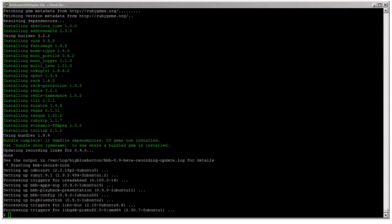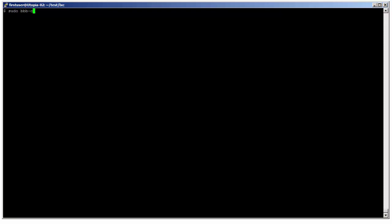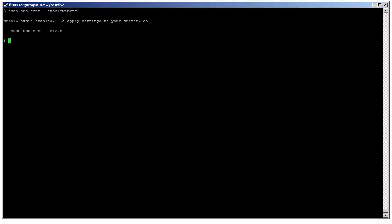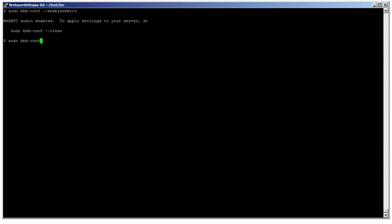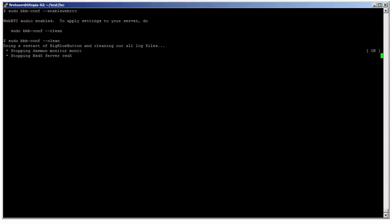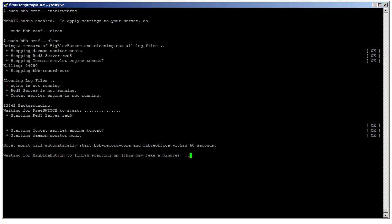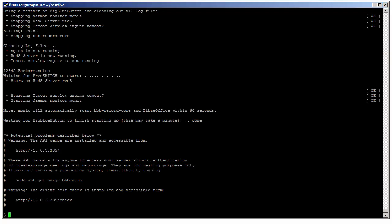Next, so we can try out the server easily, we're going to install the API demos. These are just simple demos — one of them launched from the home page of the server — which will allow us to log in and try BigBlueButton. The final step is we're going to configure the server to enable WebRTC audio. And now we're going to restart BigBlueButton. We'll use the bbb-conf utility program to do a clean restart. This will shut down BigBlueButton, clean out the log files, and restart it in the proper order. And after the end of this, we now have a BigBlueButton server ready to try out.